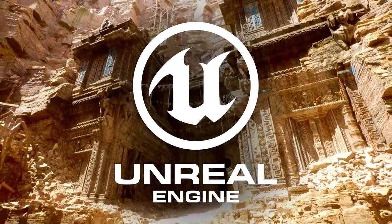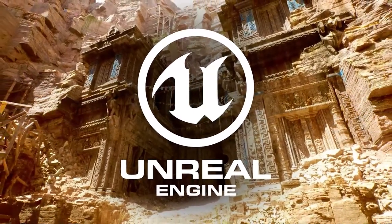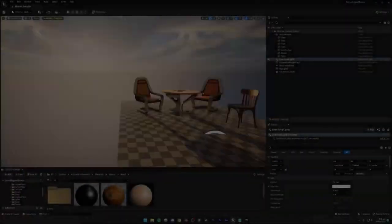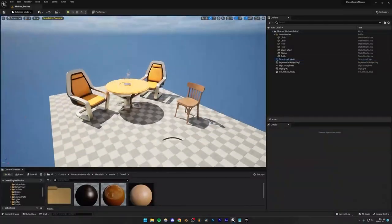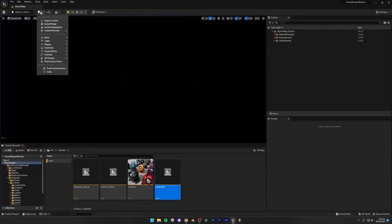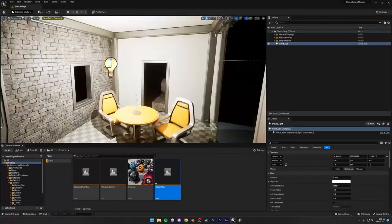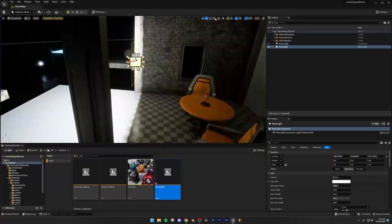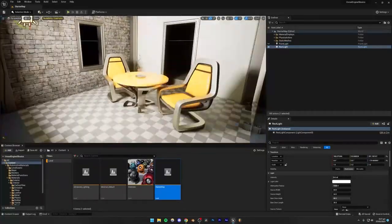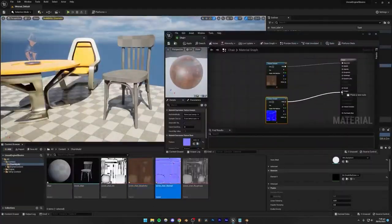Welcome to the Unreal Engine 5 full beginner's course. In this course, we're going to be learning the basics of virtual production and 3D animation inside of Unreal Engine 5. We'll start by covering the fundamentals of Unreal Engine 5, including its interface, the navigation tools, and other essential tools.